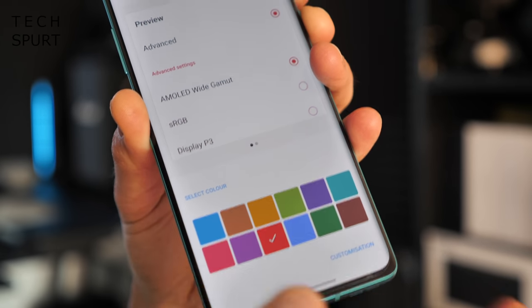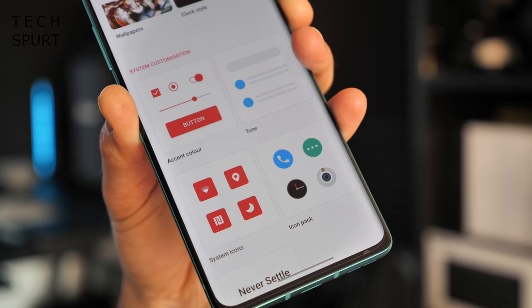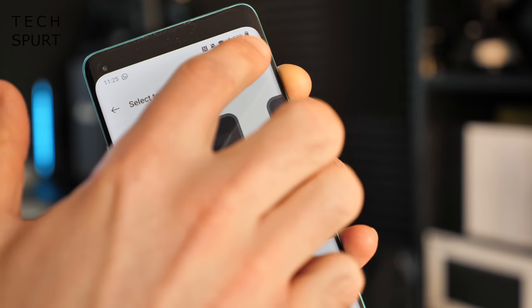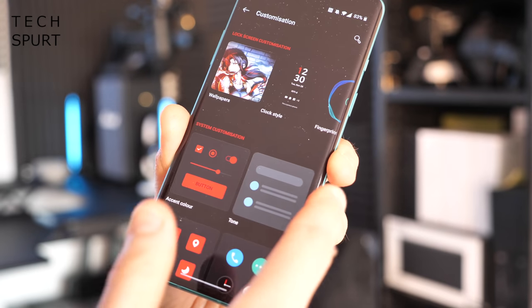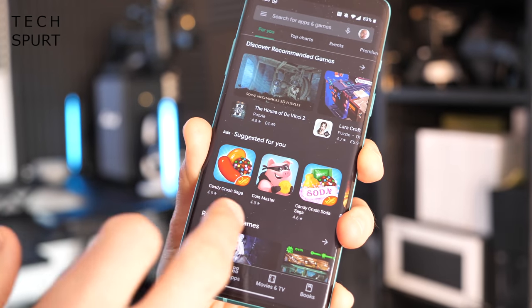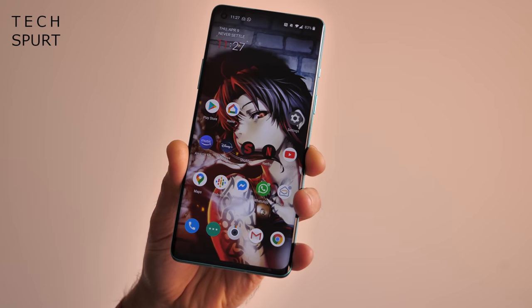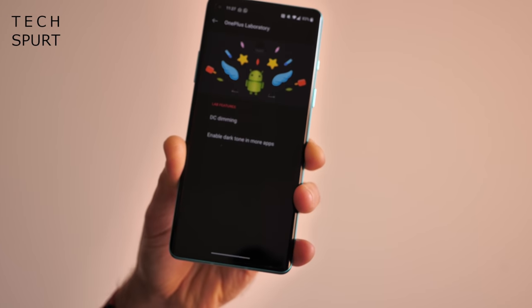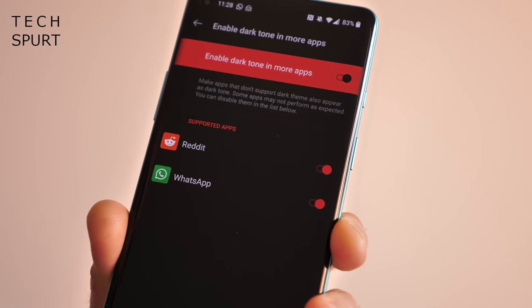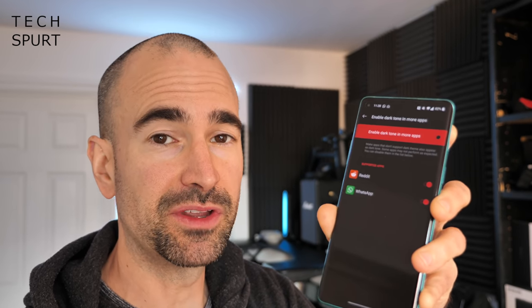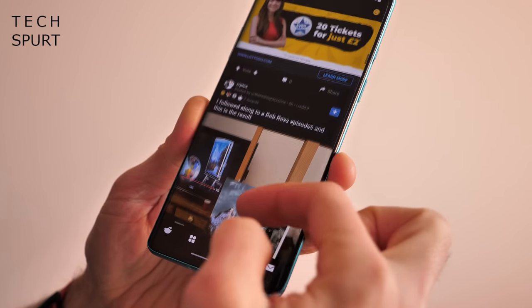There are plenty more customisation options in Settings under Customisation — you can play around with the colours of UI elements, mess with icon styles and designs, and under Tone you can switch between light theming and dark mode. Activating dark mode will affect not just your settings menus but also quite a lot of your apps. You can also go into Settings, then Utilities, then OnePlus Laboratory, and enable 'Dark tone in more apps', which forces dark mode on apps that don't currently support it in OxygenOS — such as WhatsApp and Reddit — and so far it seems to be working absolutely fine.